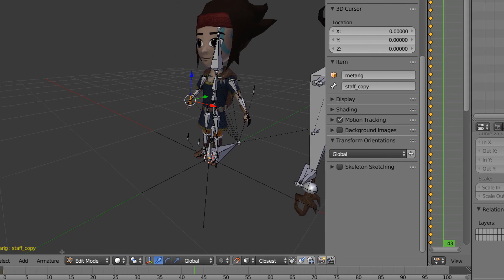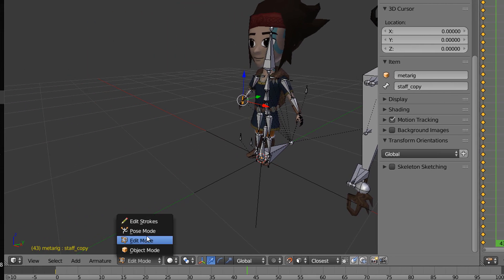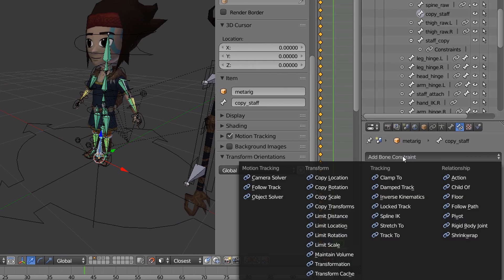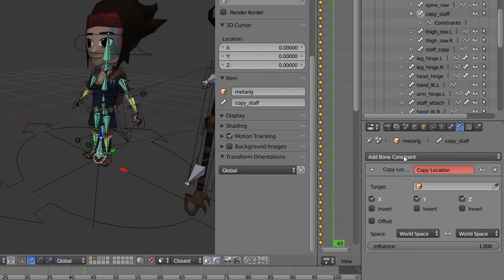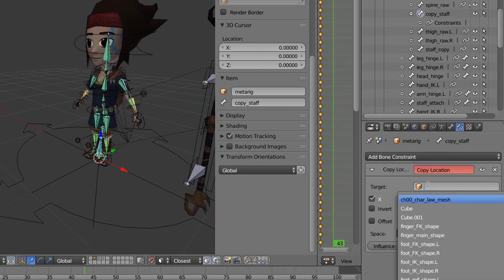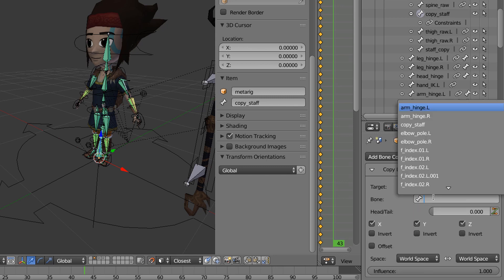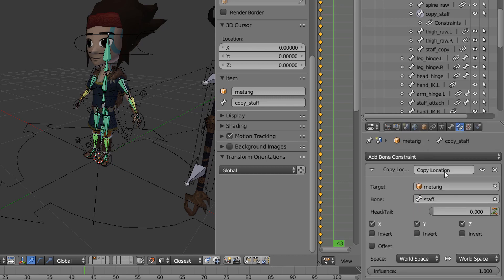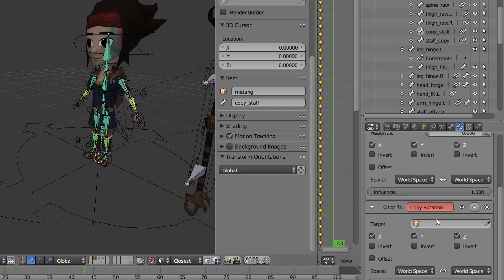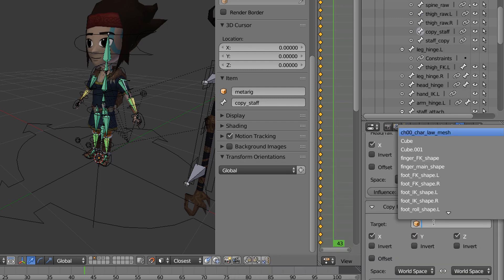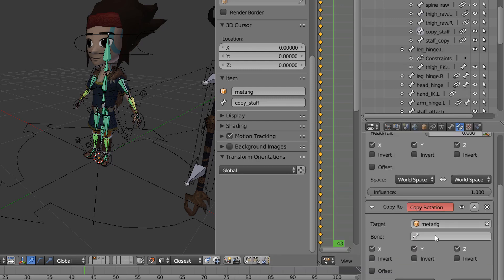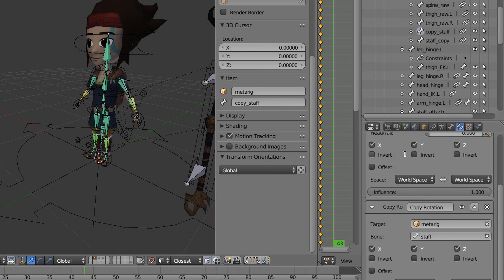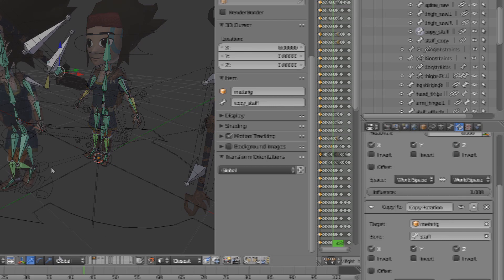Switch to pose mode and add a copy location constraint and set the target to your weapon's bone. Add a copy rotation constraint as well. That's it!